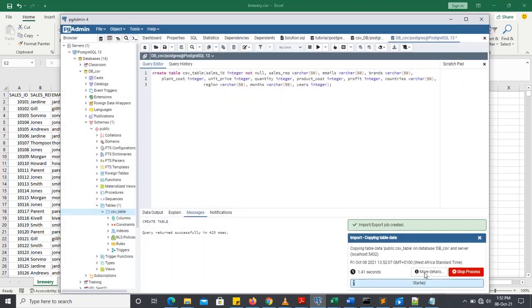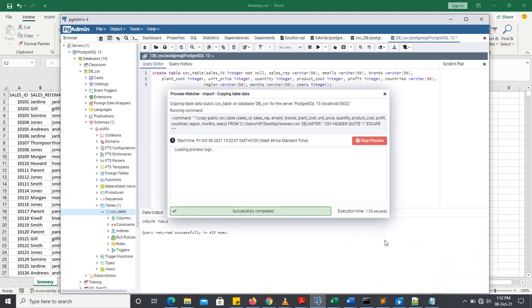Now our table has been successfully created. You can click to check more details. So it has copied 1047 data into our table.